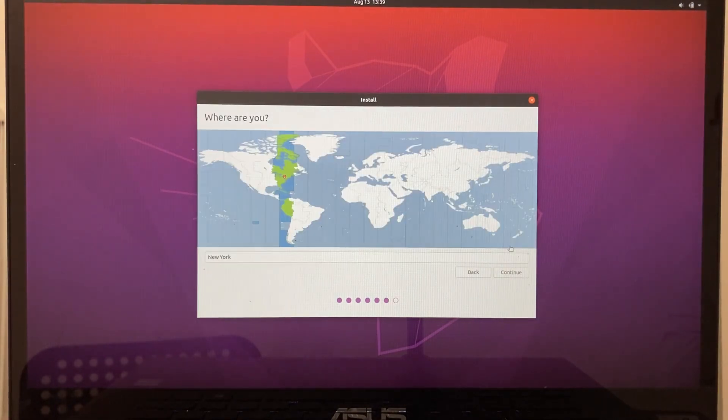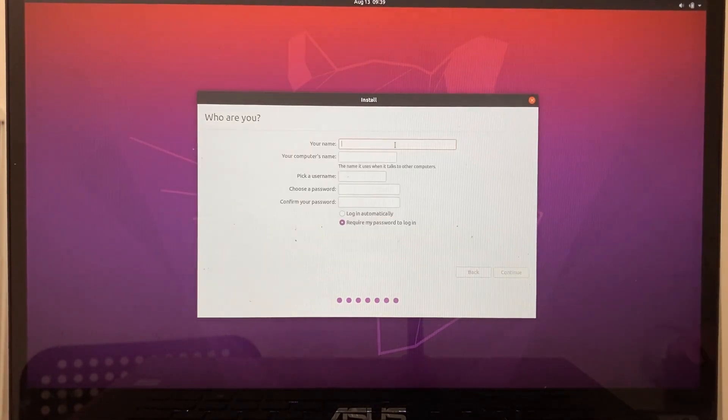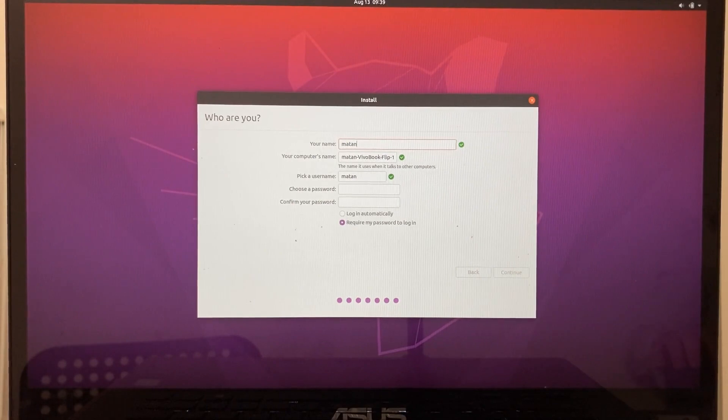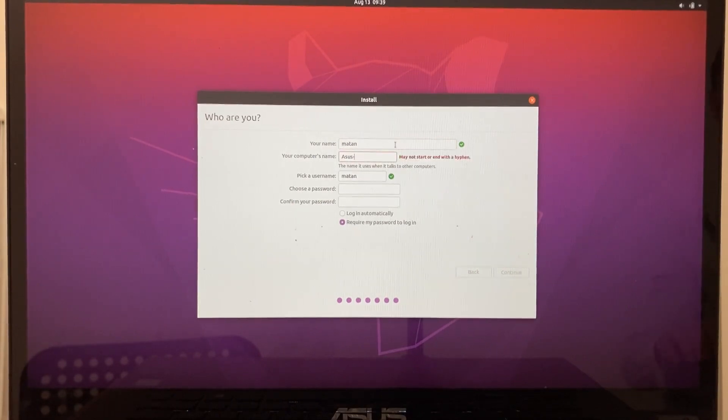Select your location. Type in your name, your computer's name, your user name and your password.